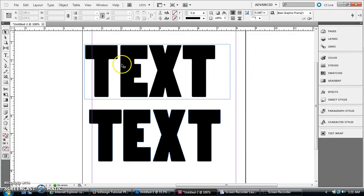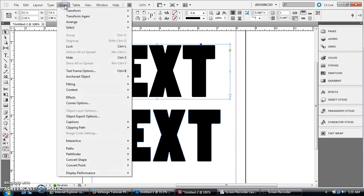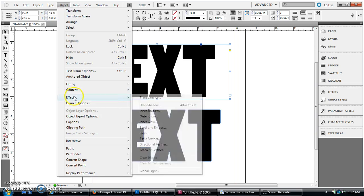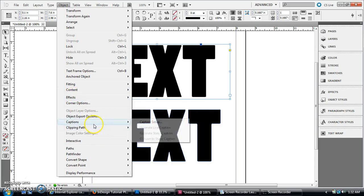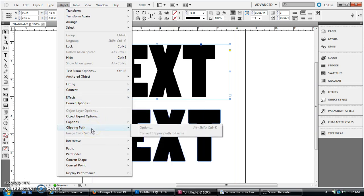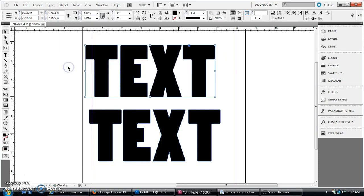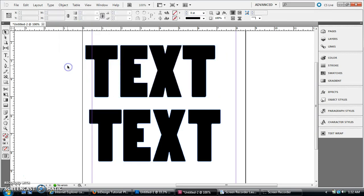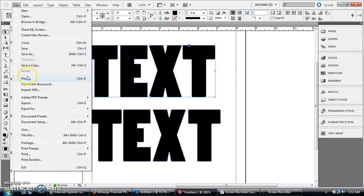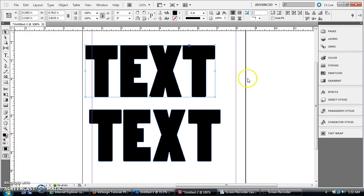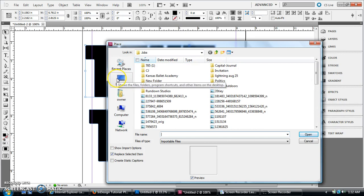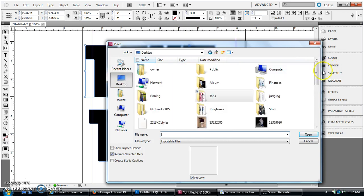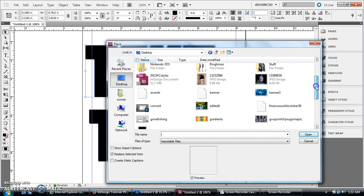So I've got here just one big block of text. And then, like we did with the last one, you're going to go to Type, Create Outlines, so that makes it all one big box. And then File, Place, and you're going to go wherever you saved this.